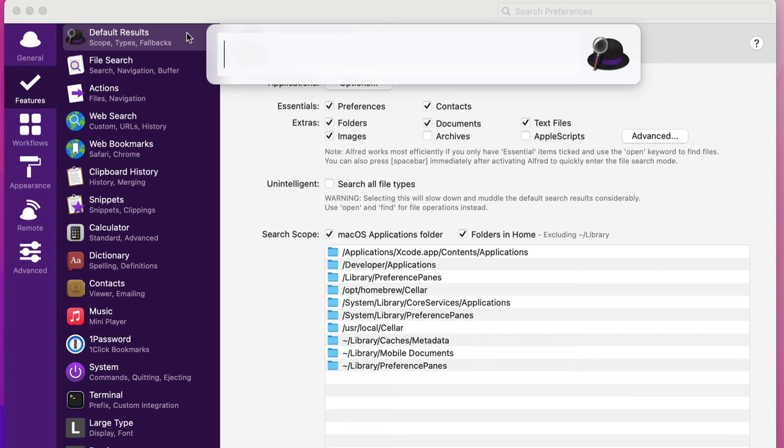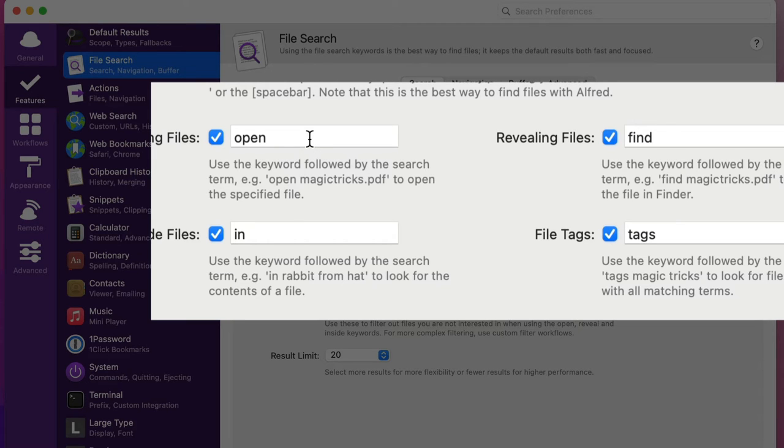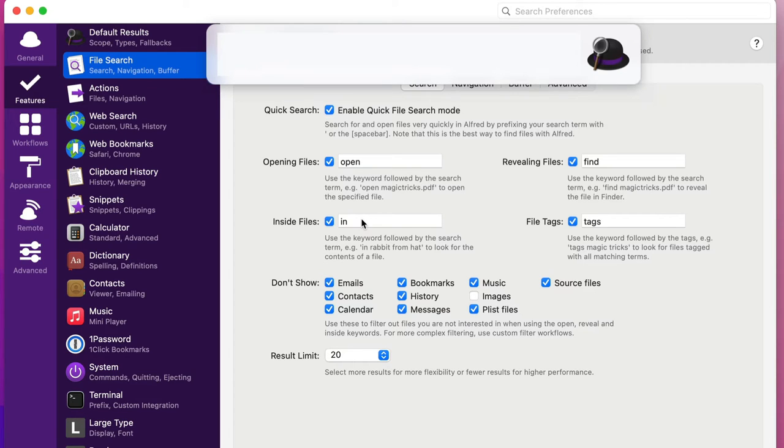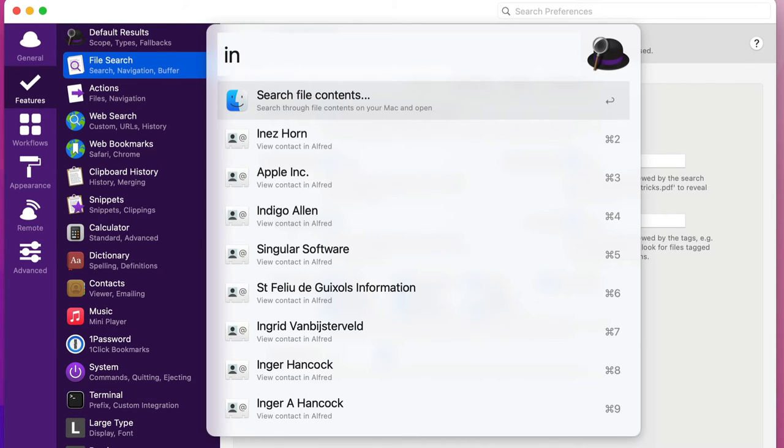So that's your default results and then we'll move into the file search. Like I said, we've got the open which is the way of opening files. We've got find, we've got finding words inside of files. So let's go for this one here. Let's go for finding files that I've got the word dictation in, so I'm going to type it in and then I'm going to look for the word dictation.